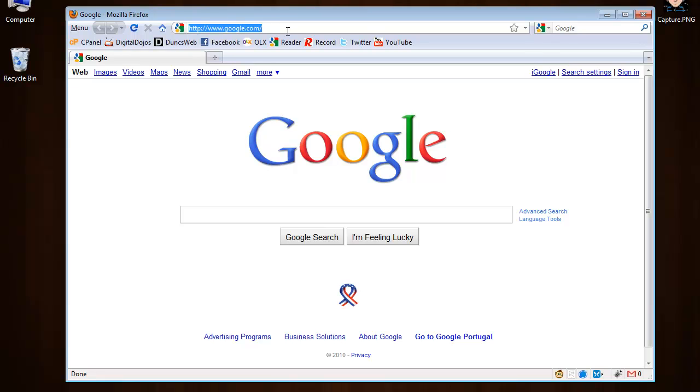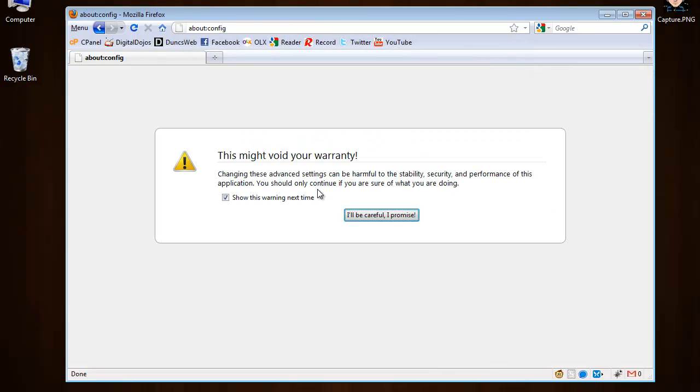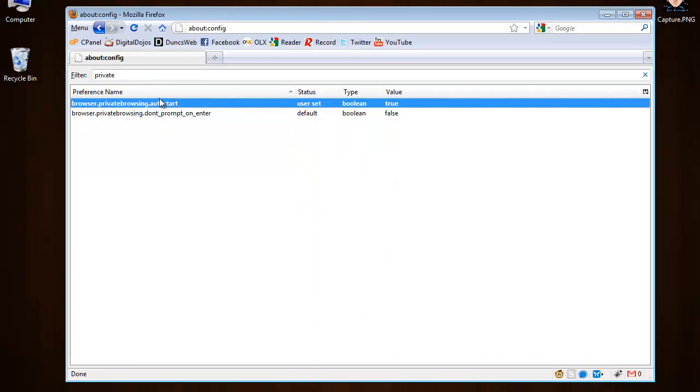If you want to disable this, just go to about:config, I'll be careful, type in private again, double-click the file, and it will change to false.